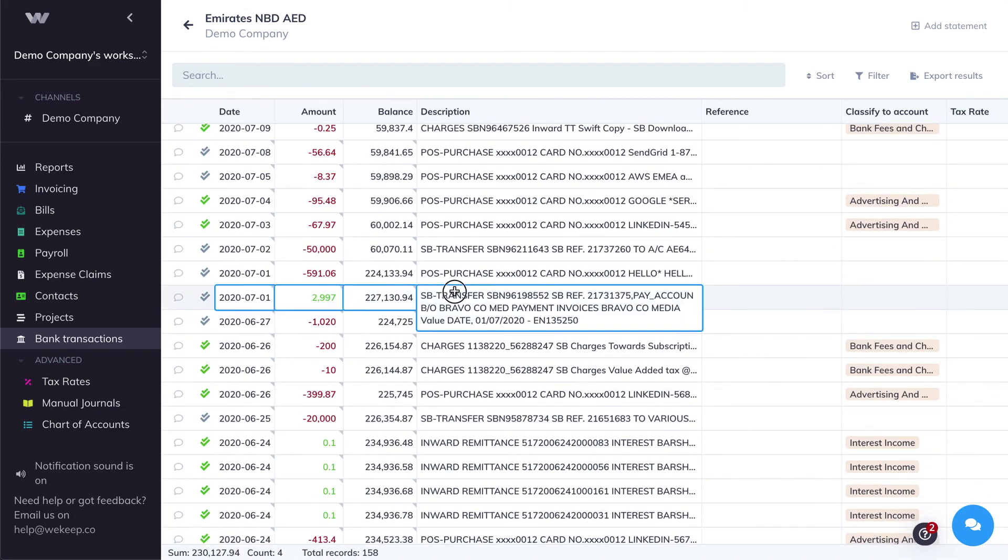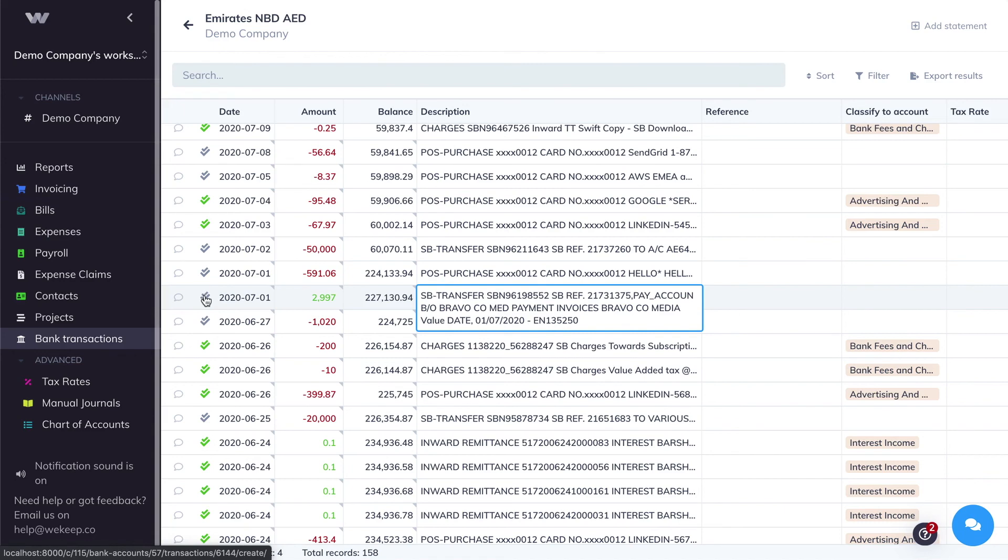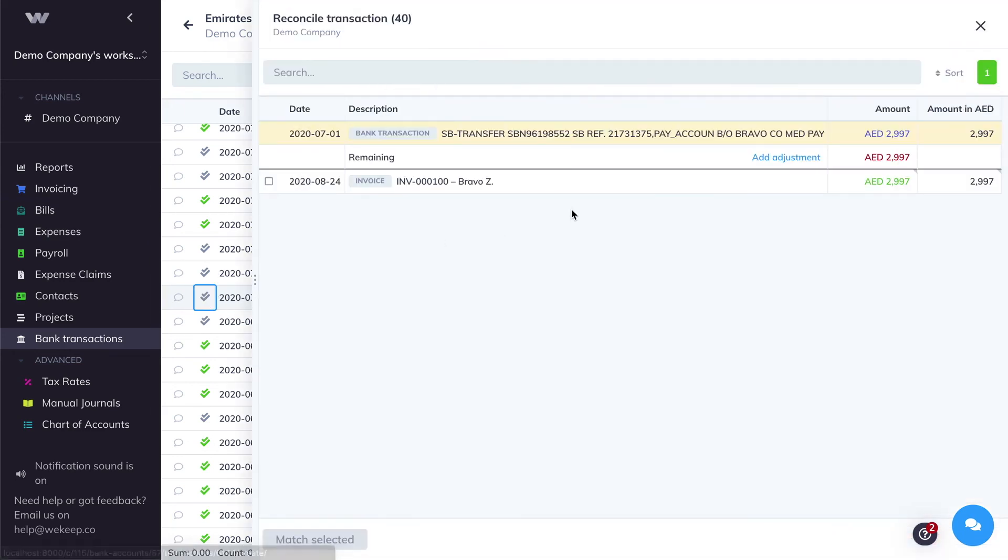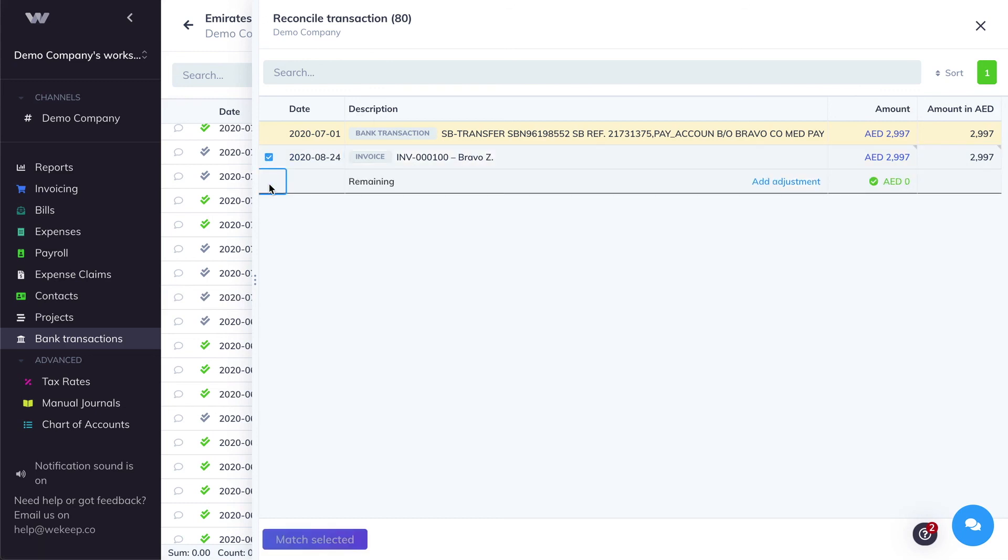This is the transaction corresponding to the customer invoice payment. To reconcile it or match it with the invoice that we just created, click the gray double tick icon. Again, here, WeKeep suggests the closest matching transaction that you've recorded. In this case, it's this invoice, so I'm going to click the checkbox next to that invoice and then click Match Selected.